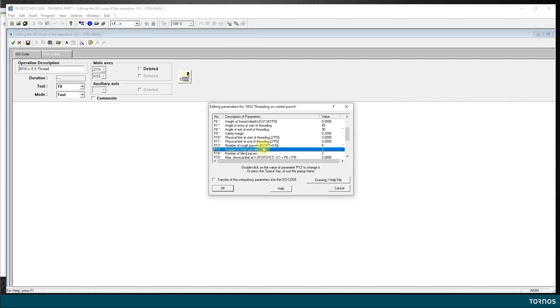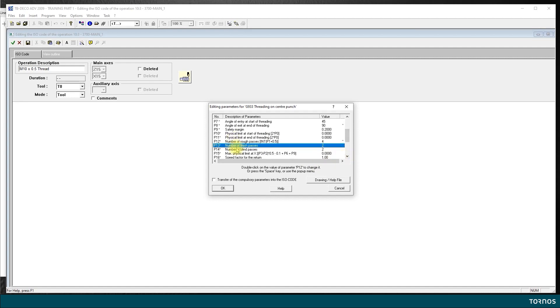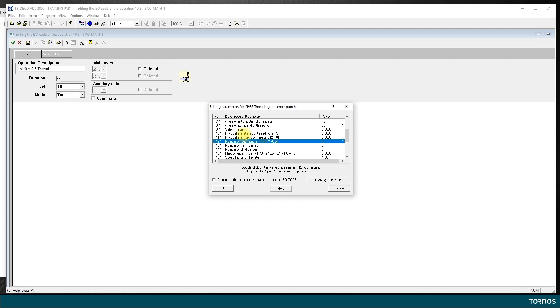Differences between the rough pass and finished pass: on the rough pass, the tool will go down in every subsequent pass along the side of the angle of the thread, while for the finish pass it will go down straight in X only.